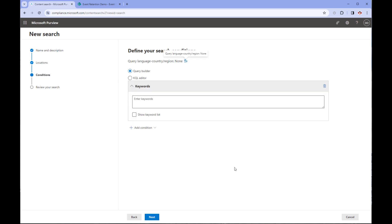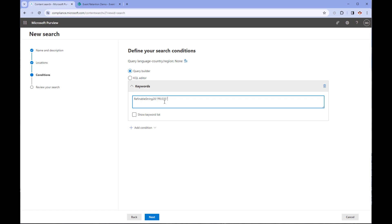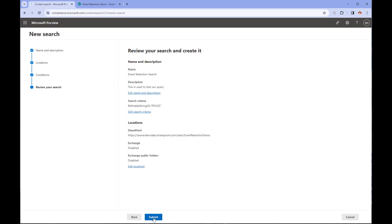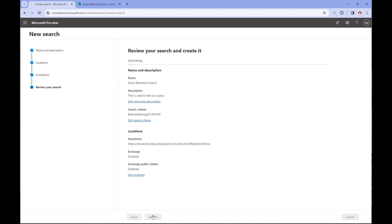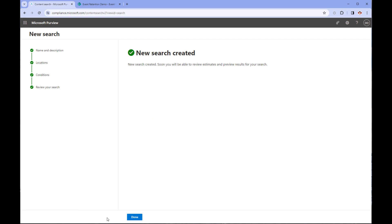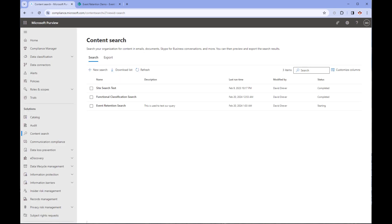Earlier I set the project ID as a managed property under refinable string 20. We are going to use that in our query. We're going to type in the KQL directly. This can be done either the query editor or the KQL editor. The KQL editor has some type-ahead functionality that could be useful in other situations. So select the editor of choice and type in the query: refinablestring20 colon quotation PRJ-335 quotation. Then we can review our settings and click submit. You will be brought back to the content search screen and notice your query is there. It should be in a state of running. Refresh the page periodically until the status is completed.